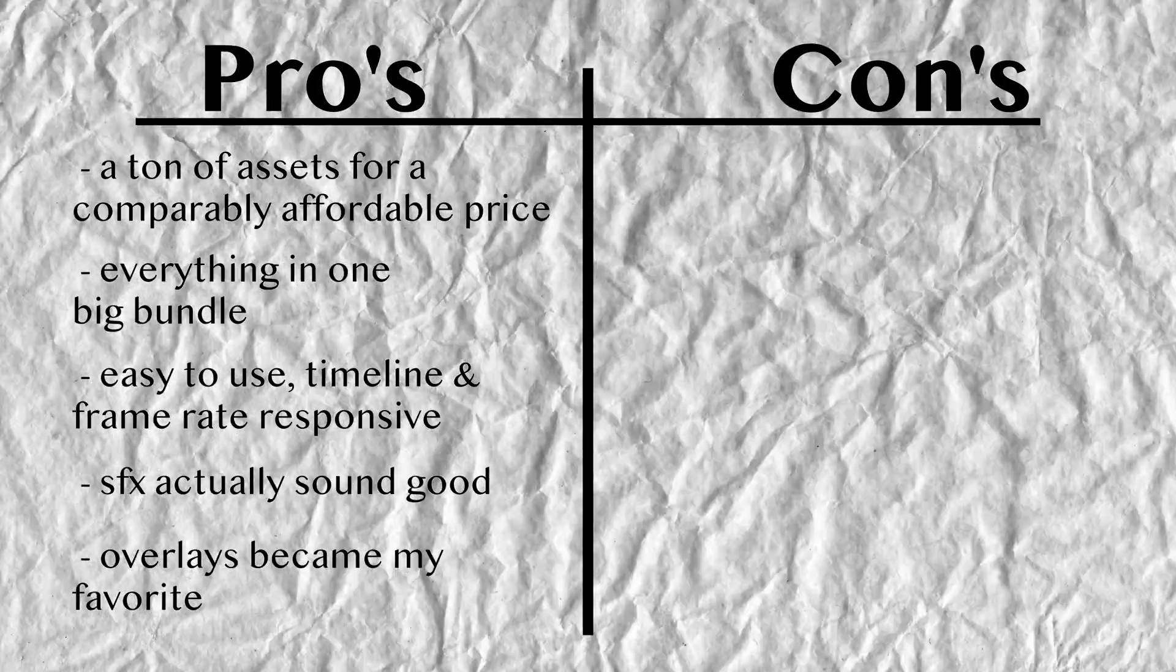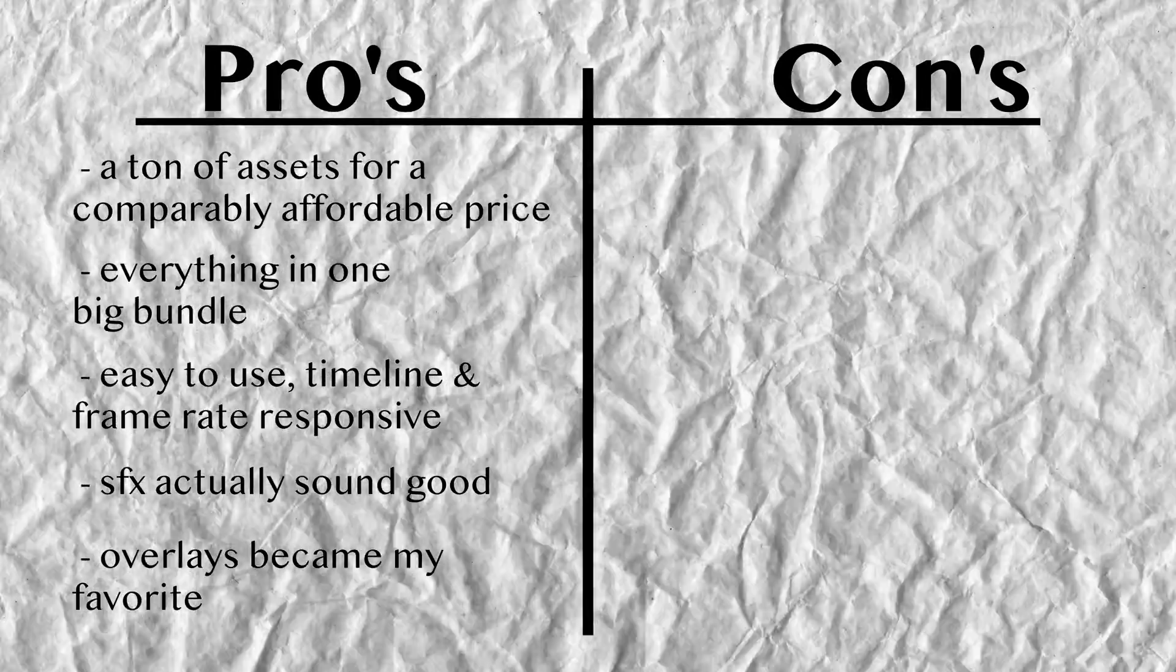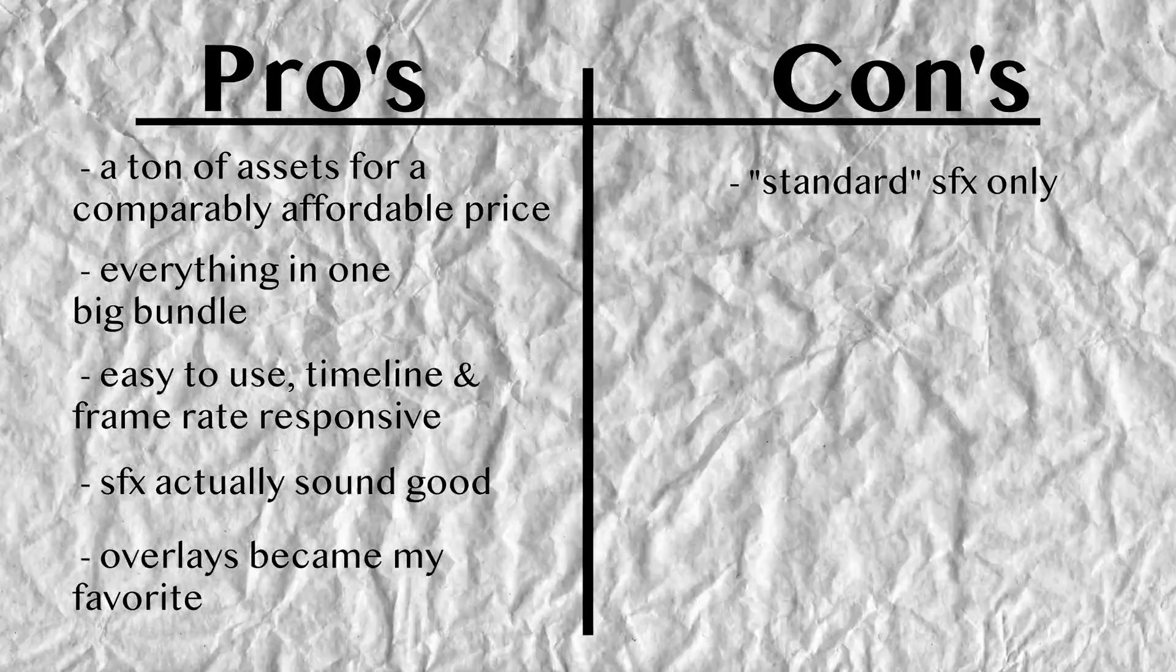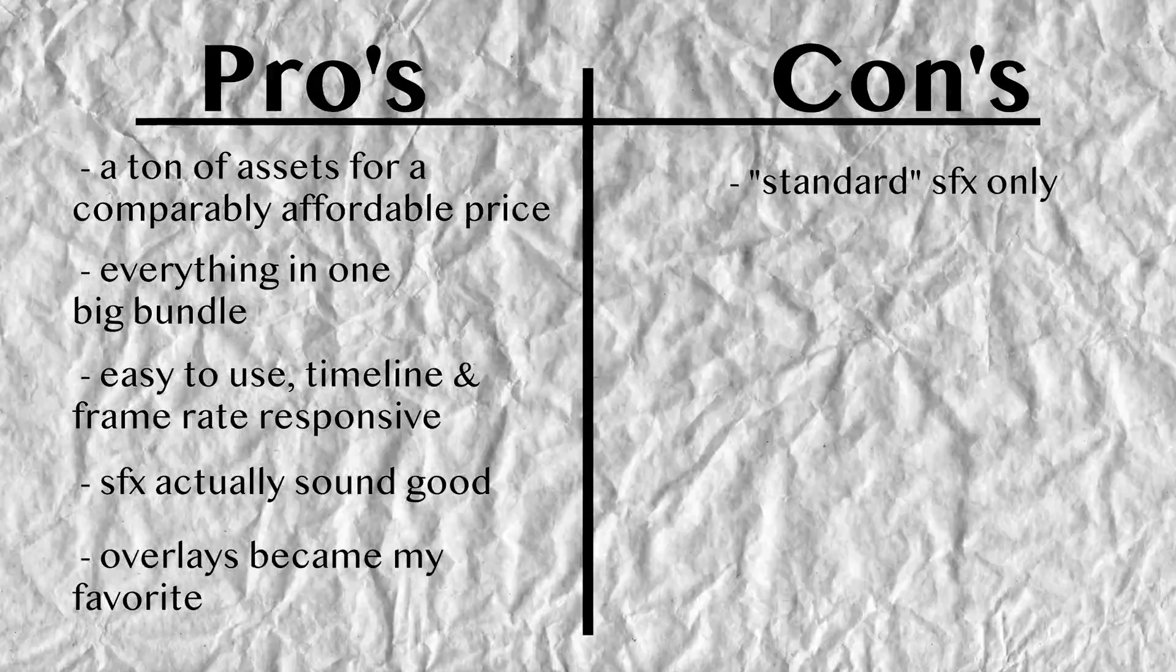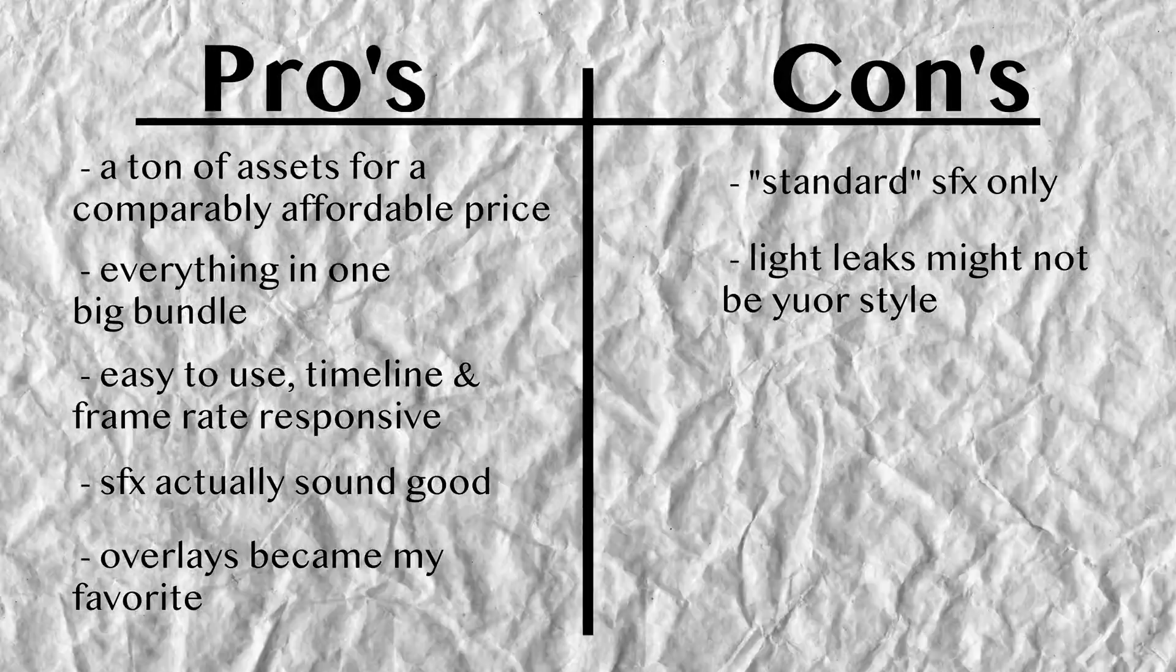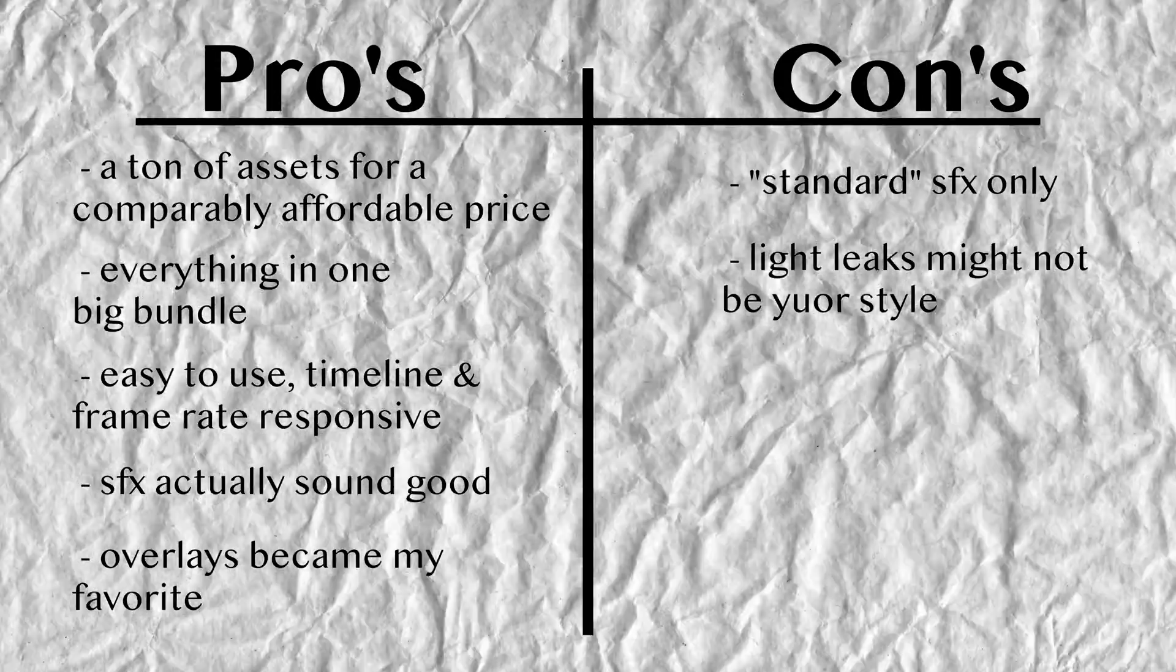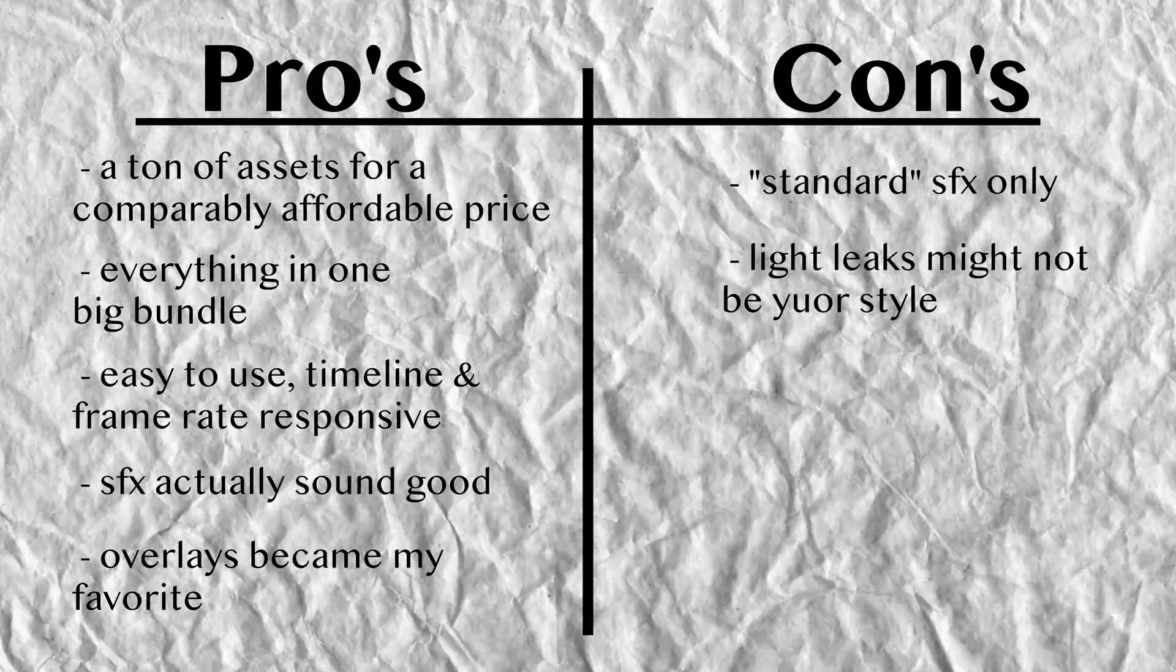But now here are some of the cons that I encountered. First of all, the sound effects are standard sound effects only, which means that you only get zooms, whooshes, glitches and slices. They are still high quality, but obviously you wouldn't get a car driving by on a gravel road for example. The second one is that light leaks might not be for everybody, so if you're someone who rarely ever uses light leaks or never uses them, this pack probably isn't the right fit for you.